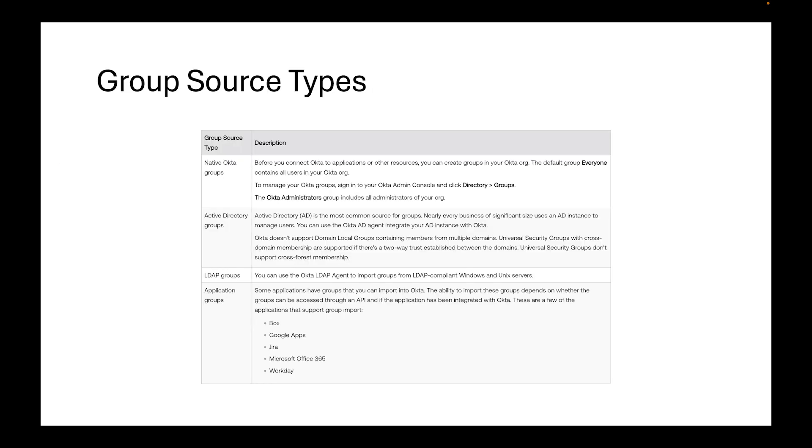Let's think about some of the group source types. You have the native Okta groups which we're going to go through today. Then you also have Active Directory groups that pull from your AD system, LDAP groups using the Okta LDAP agent, and application groups.